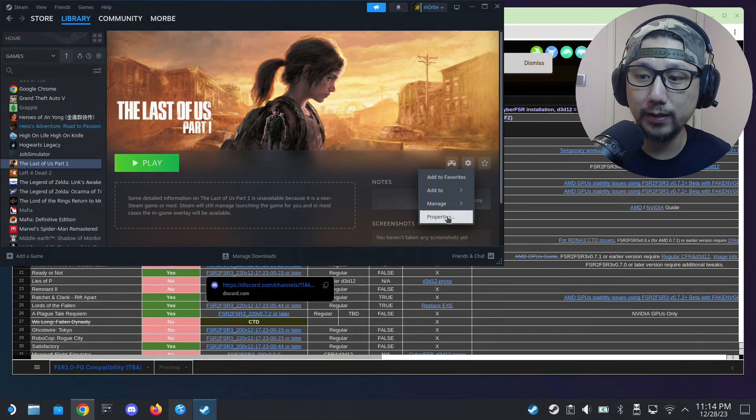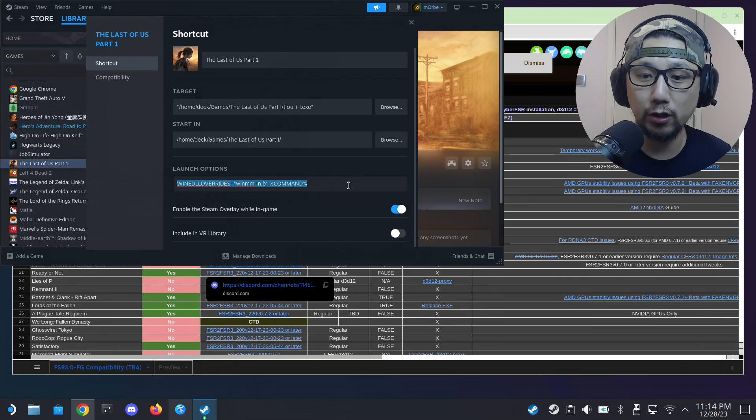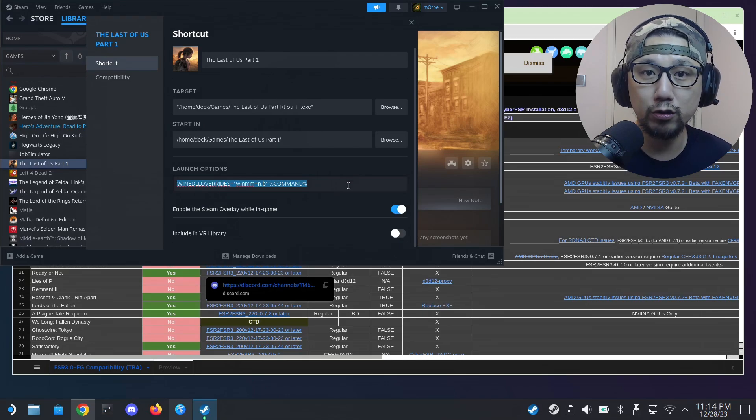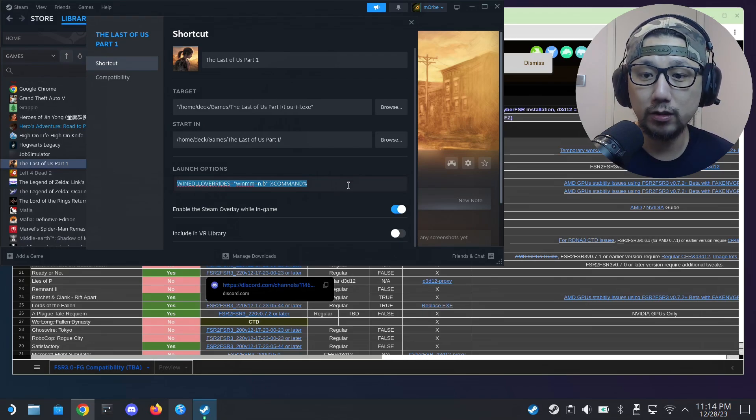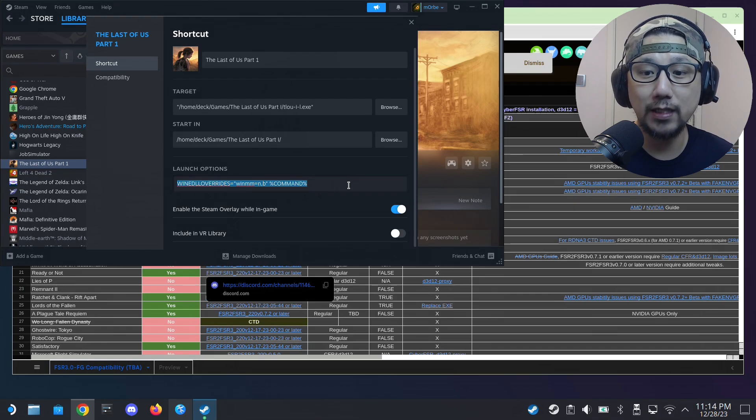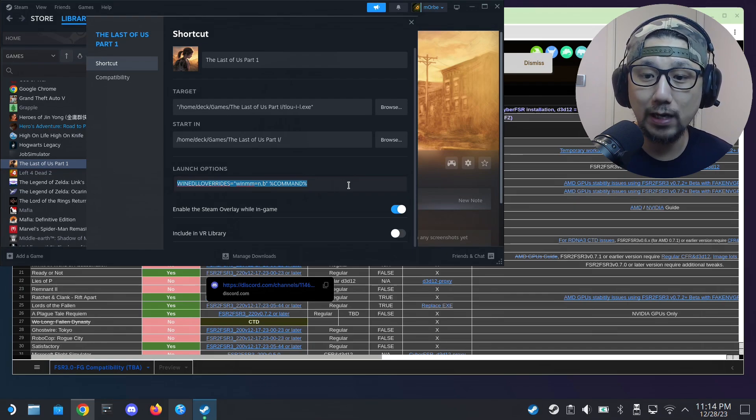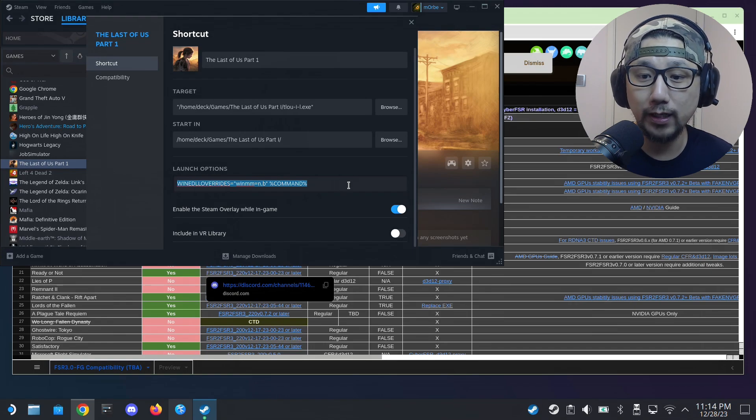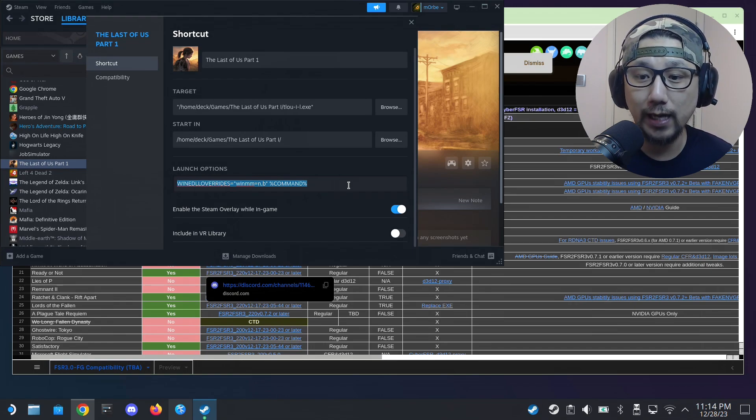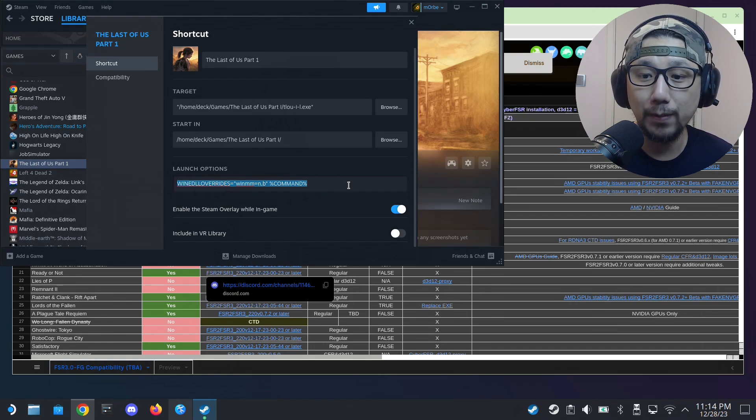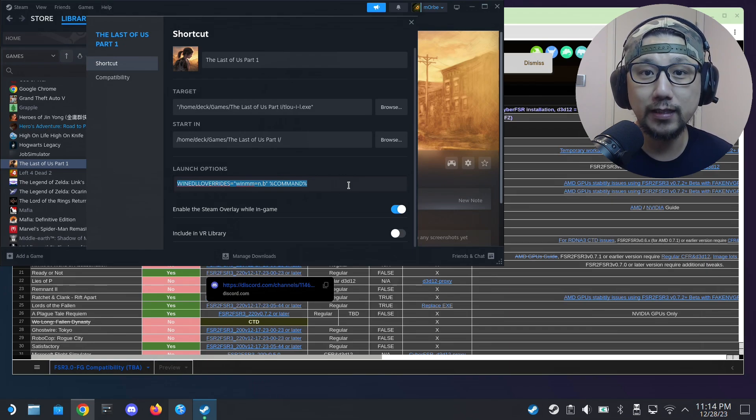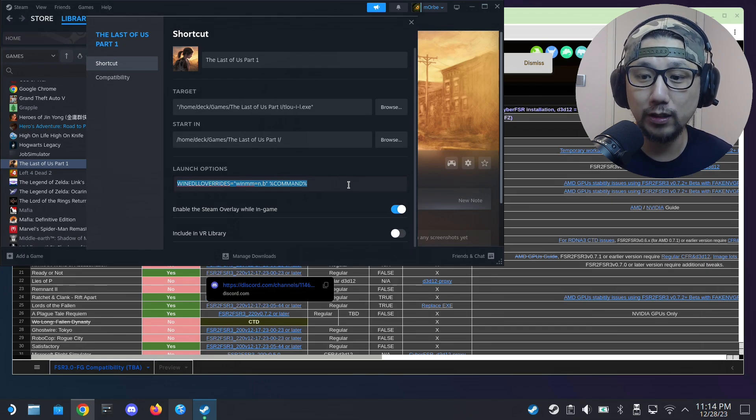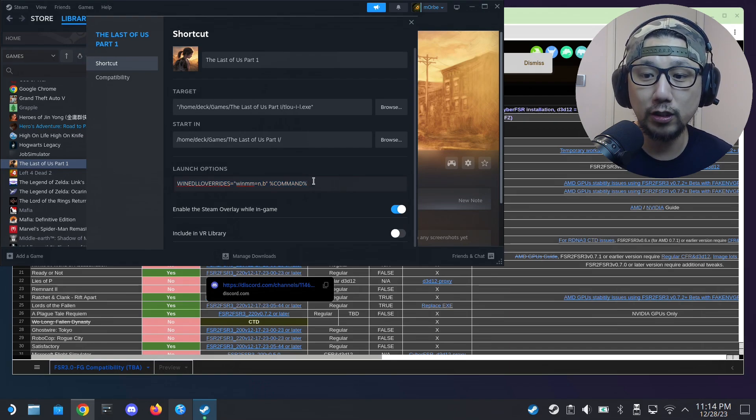Then we go into your Steam, to your game, and go into its properties. And in launch options we need to put this code in. We need to activate the mod, so that's why we need to run that winmm.dll. And this is how you do it: WINEDLLOVERRIDES equals open quotations winmm equals n comma b close quotations space percentage command percentage. That's what you need to do. I'll put this in the description so you can just copy it.